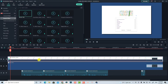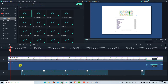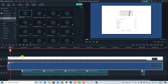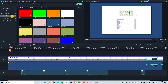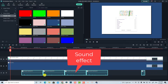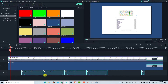Right now I'm inside Filmora 10 and this is my example project. On the top track I have a screen recording video, and here we have a background color from the media tab where we can grab any sample color for the background. At the bottom we have a sound effect which is included in Wondershare Filmora 10.